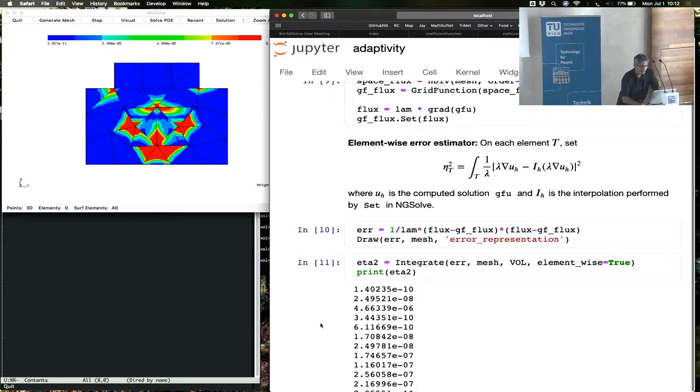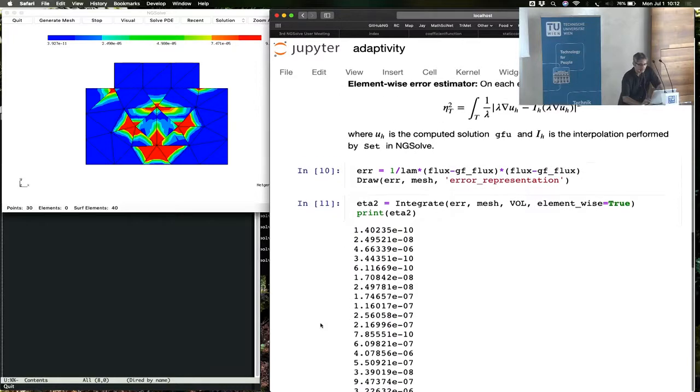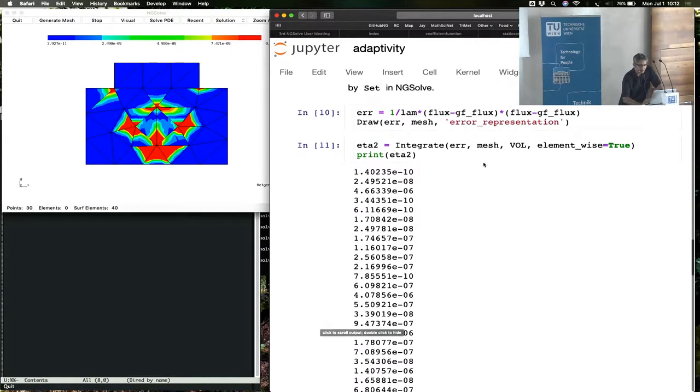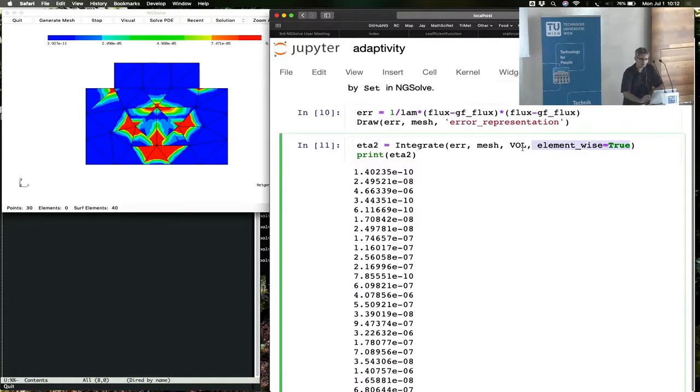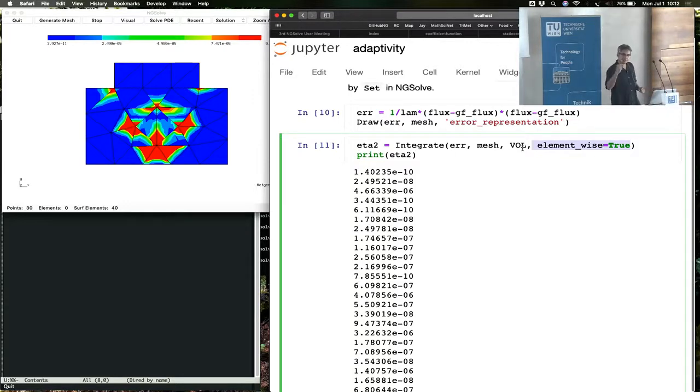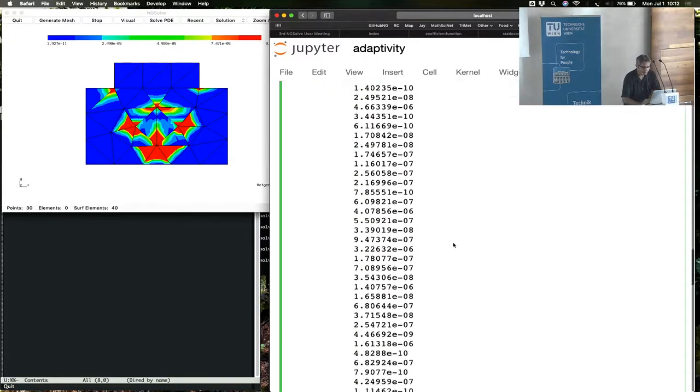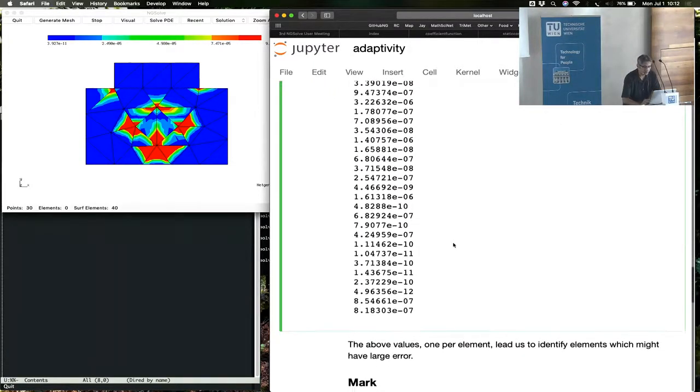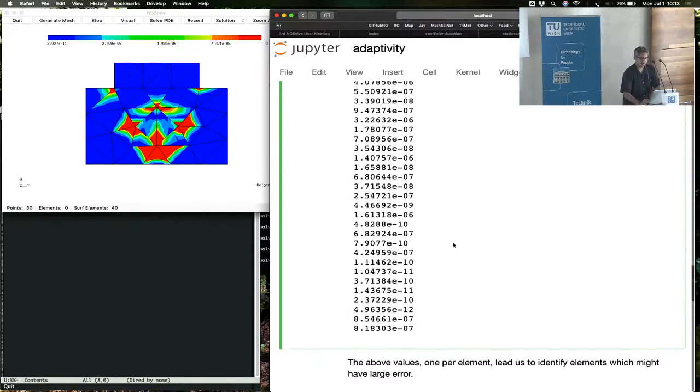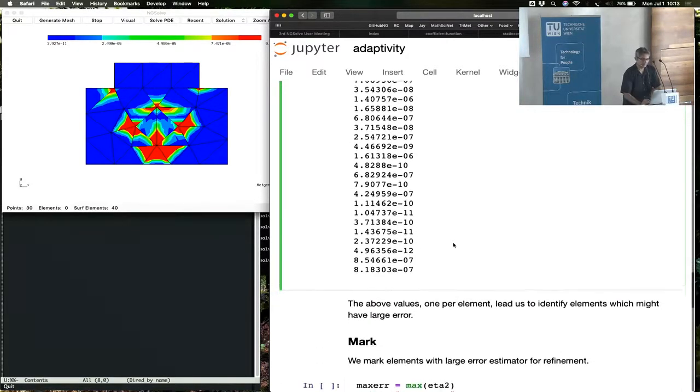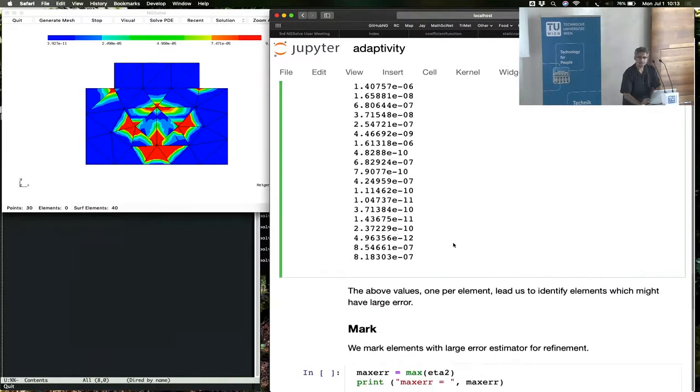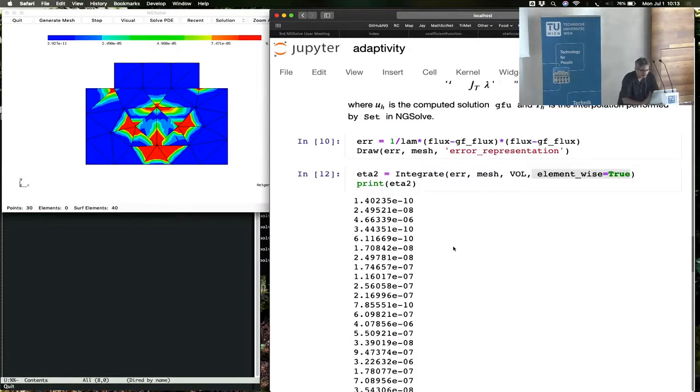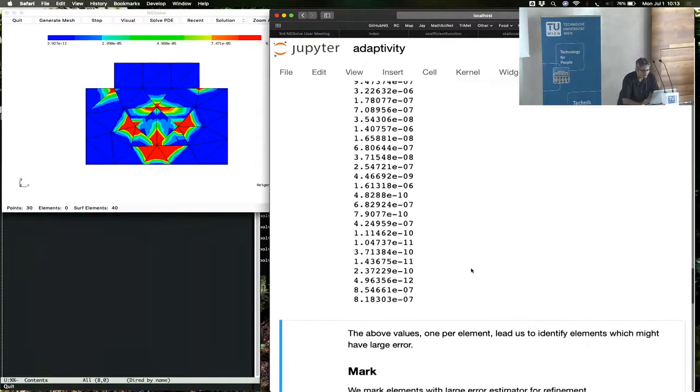We integrate this element by element. This is an element-wise integration. So instead of integrating over the whole domain, you integrate it element by element, and the output is a list, one entry per element. You can see the errors for each element. It's represented in this vector. So from this, you can compare which element has larger error and lower error.